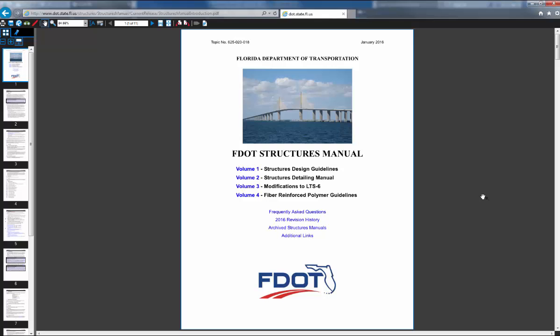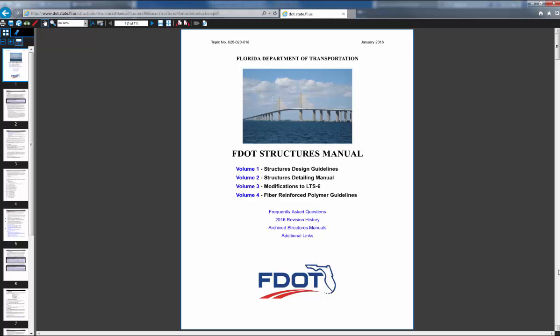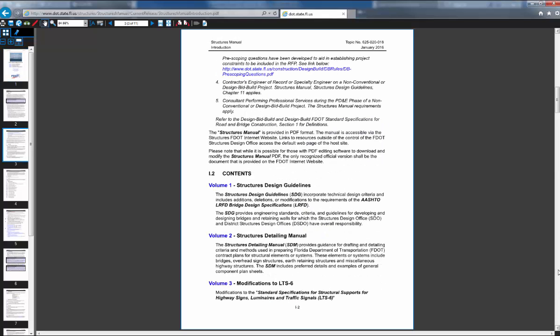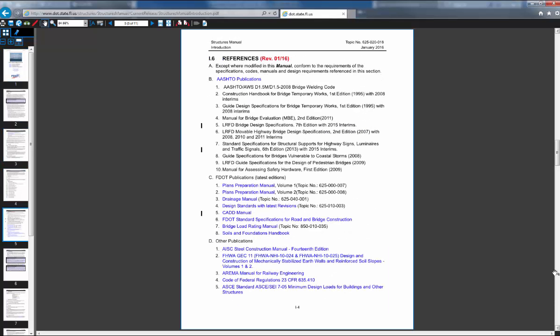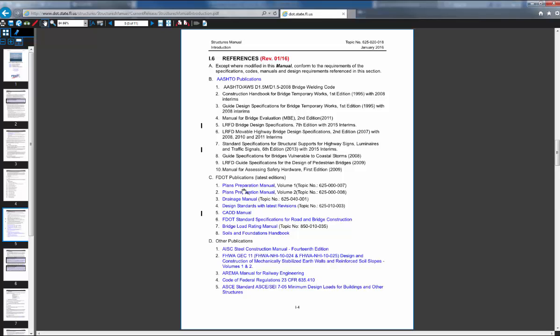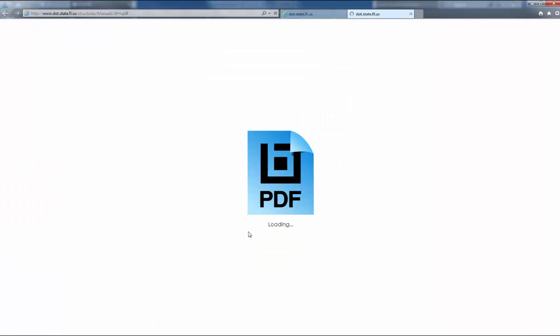I'll go down to the index six, into publications, and FDOT publications, they have a lot of the PPMs, drainage manuals, CAD manuals, but number eight at the bottom is the soil foundations handbook. You want to pull this up.